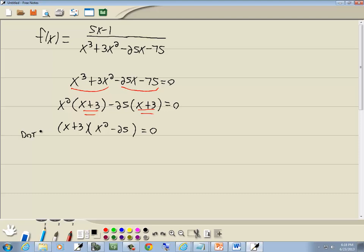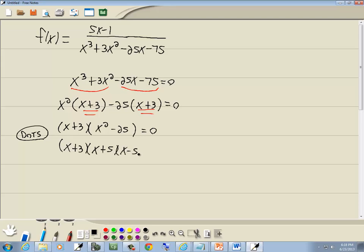Now the x squared minus 25 is difference of two squares. Two terms, minus sign. x times x gives you x squared, 5 times 5 gives you 25. So this becomes x plus 3 times x plus 5 times x minus 5 equal to zero.